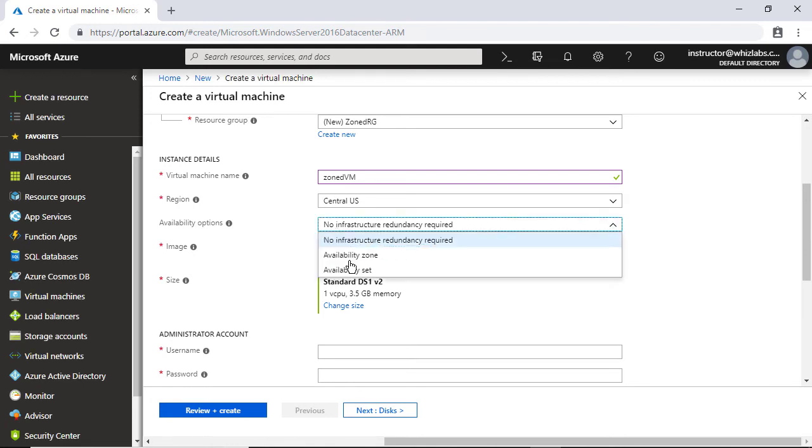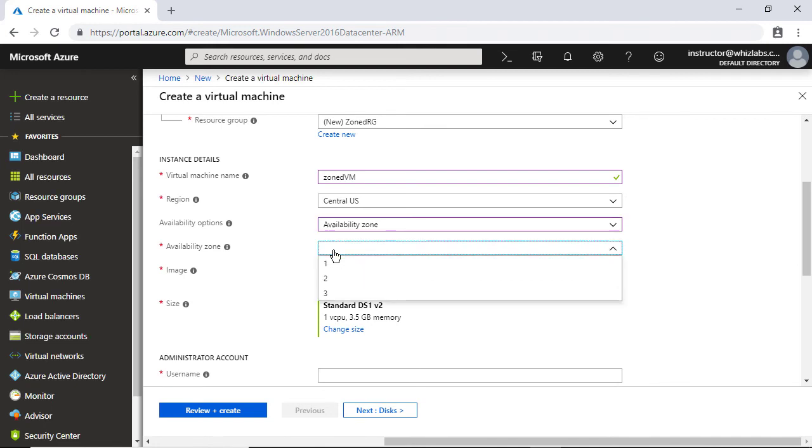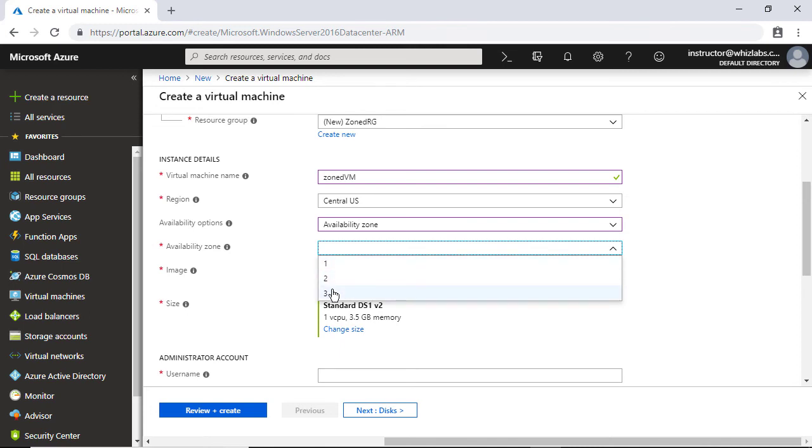In availability options, you can go to availability zone and here you need to specify in which of the availability zone that you would like to deploy your virtual machine. So what you would do is you would have something kind of an ARM template or Azure resource manager template and deploy your virtual machines iteratively into each of these availability zones.